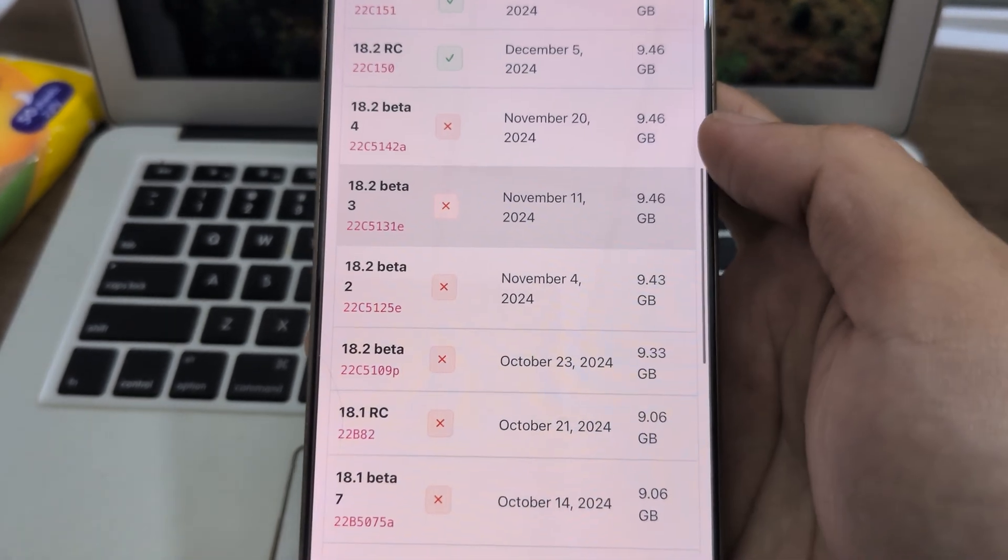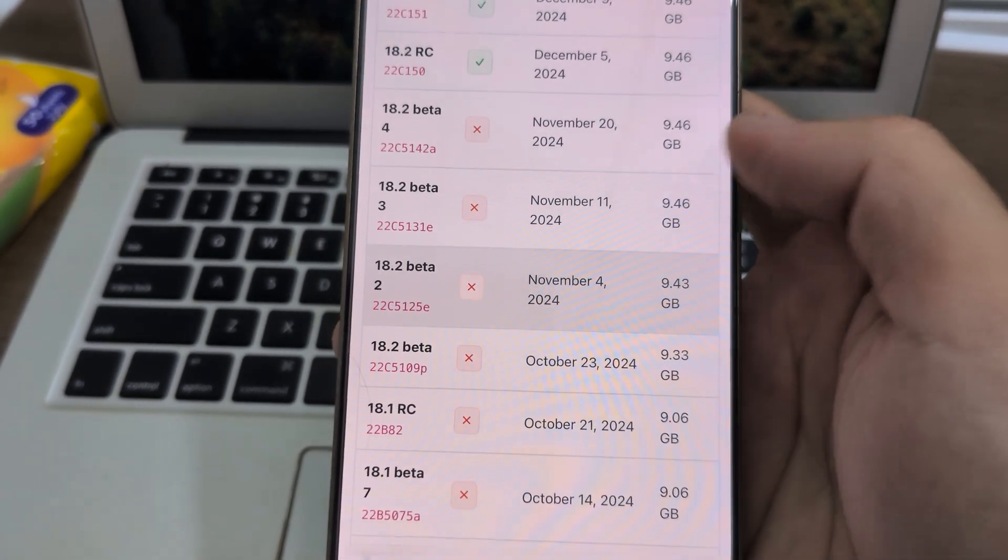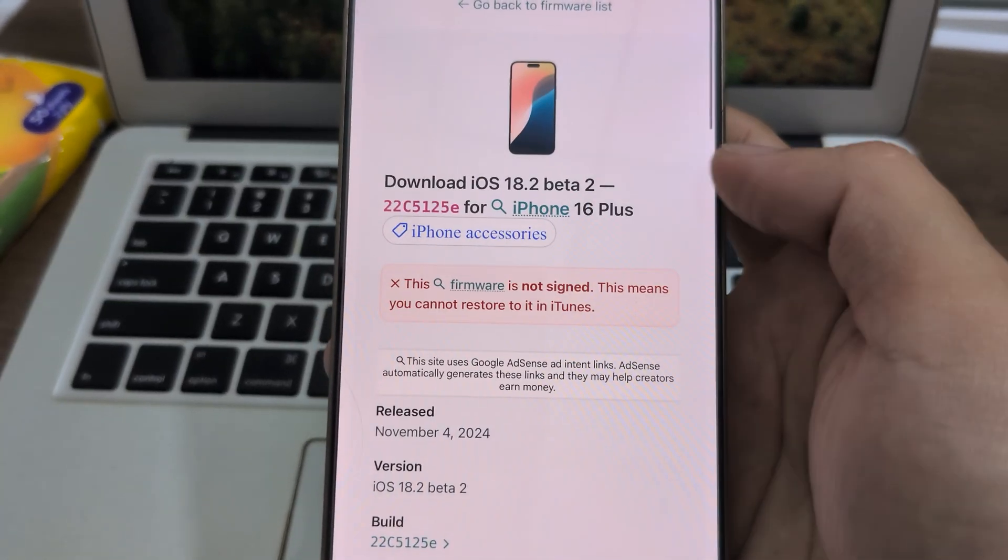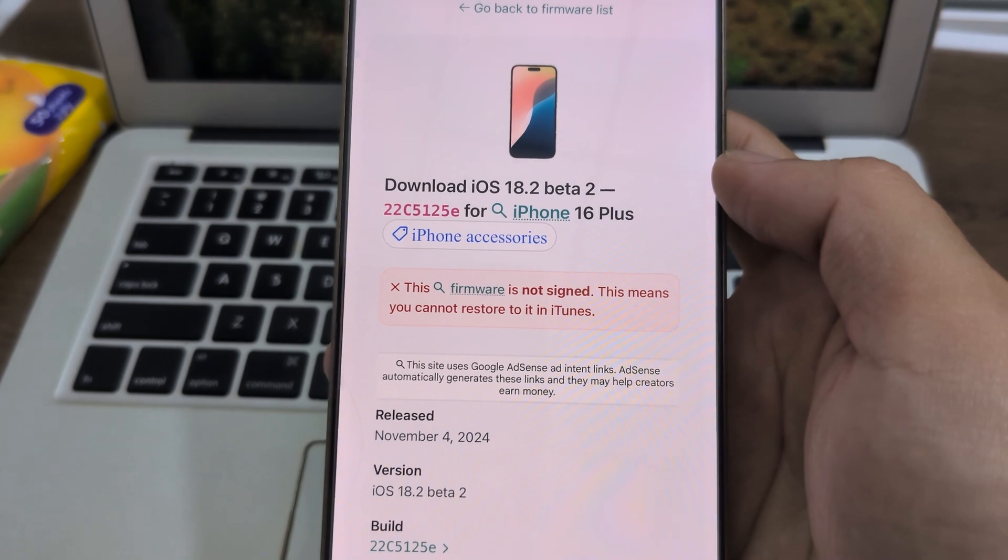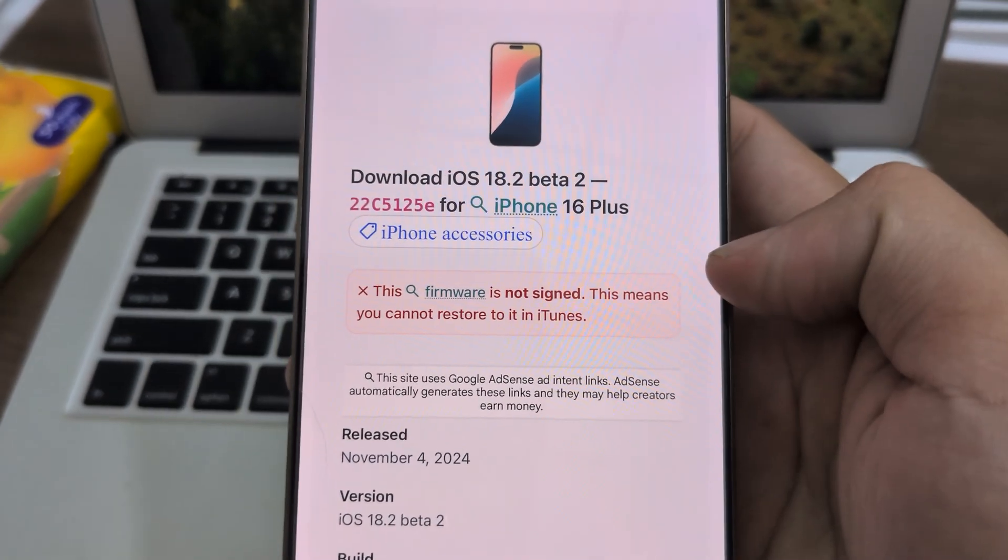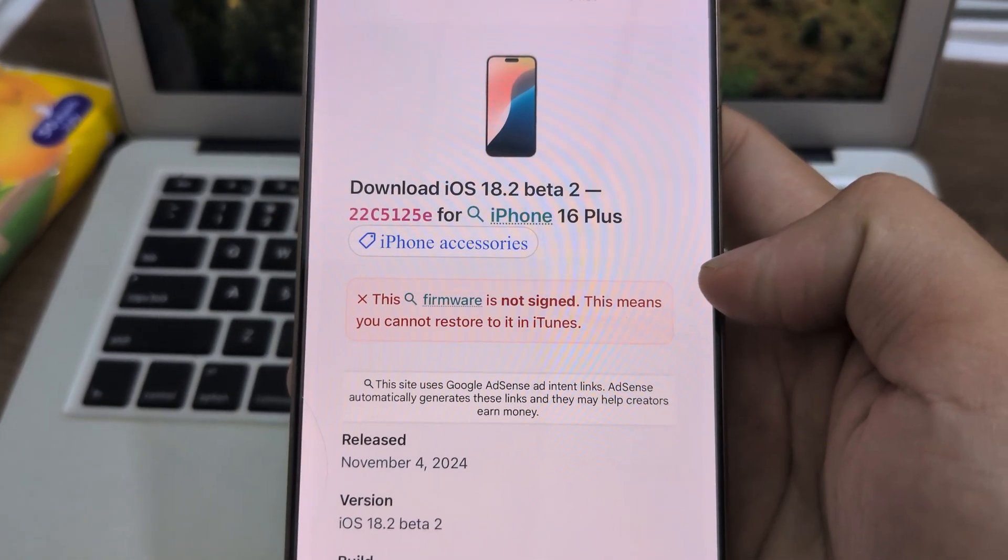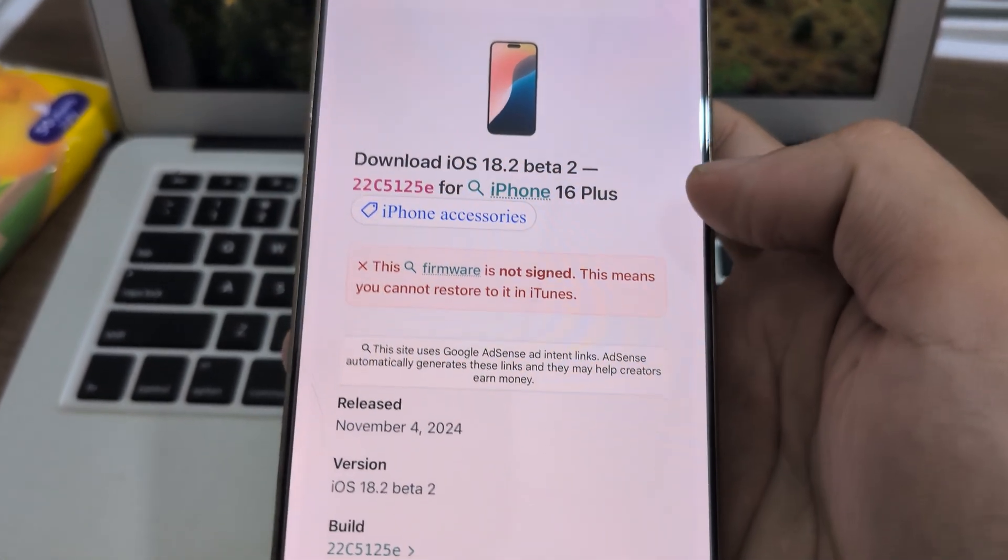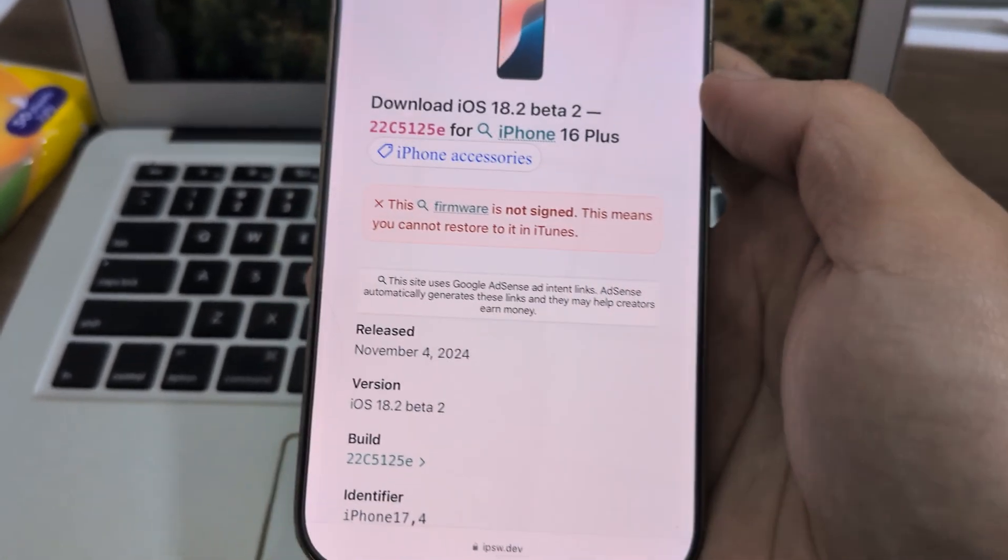18.2 beta 2 is no longer signed. This firmware is not signed, which means you cannot restore to it anymore.